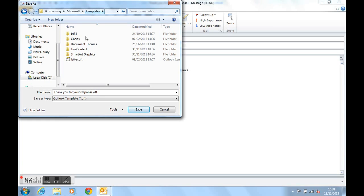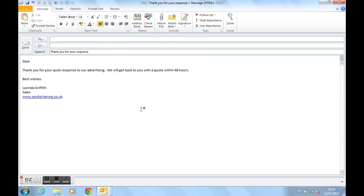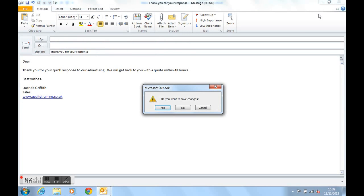We'll keep the file name the same and we'll just click on save and we'll close out of this particular email. We don't need to save changes so no can be clicked there.